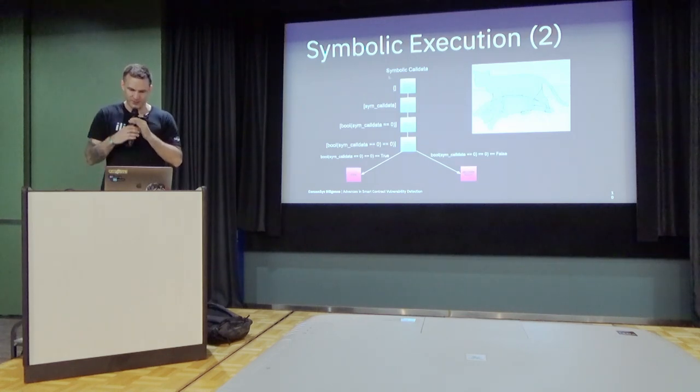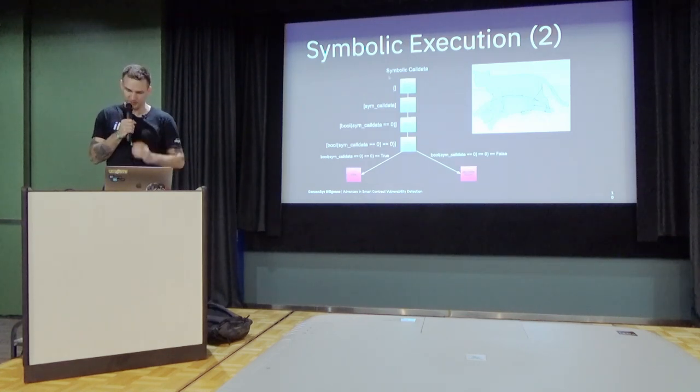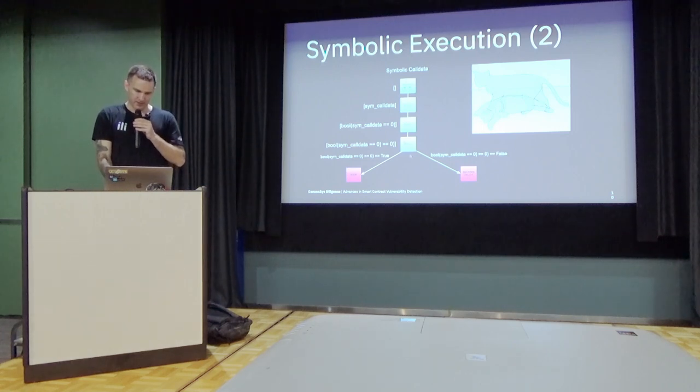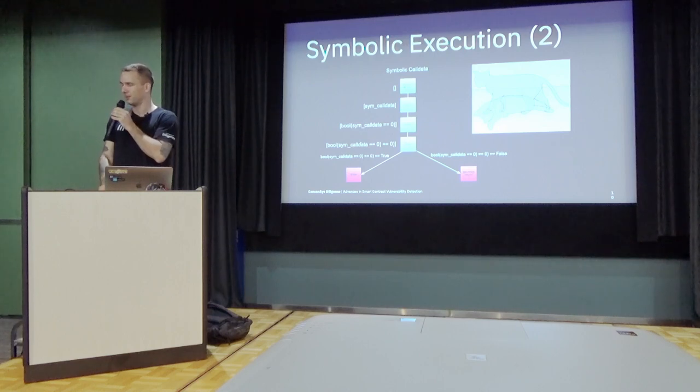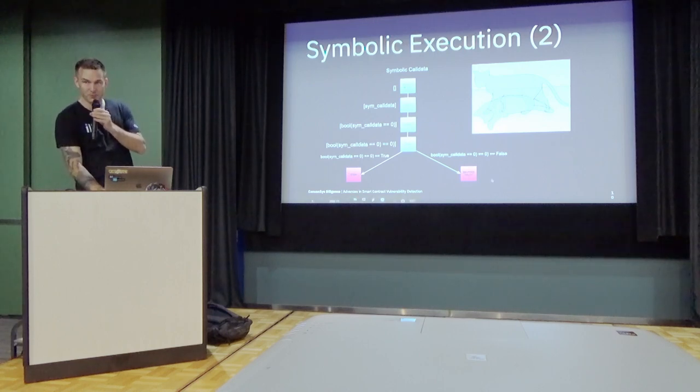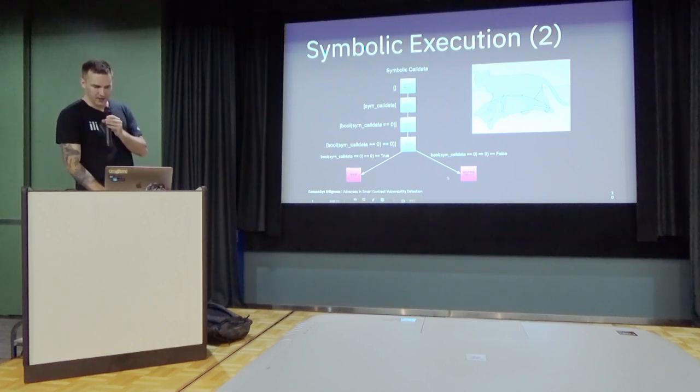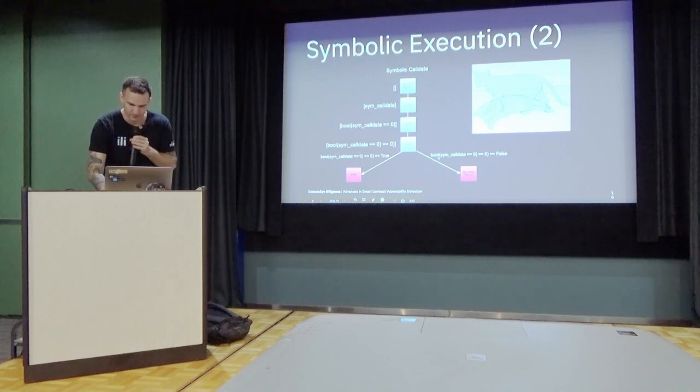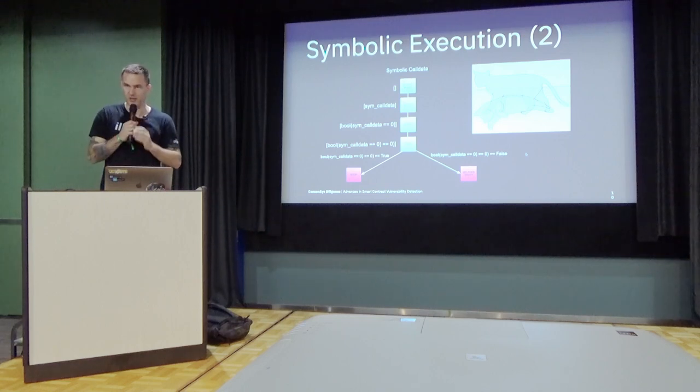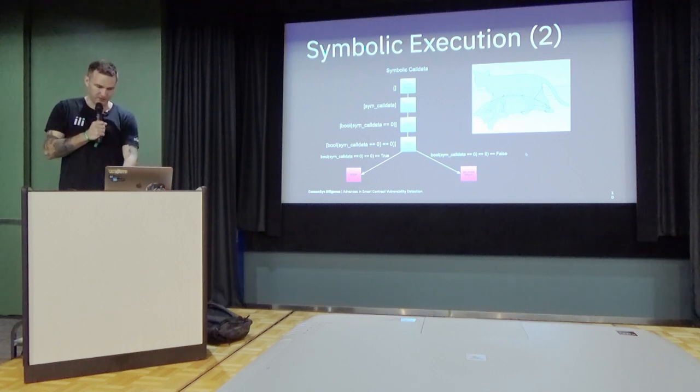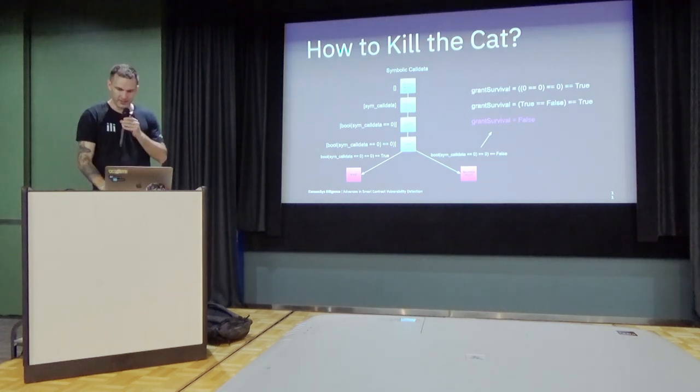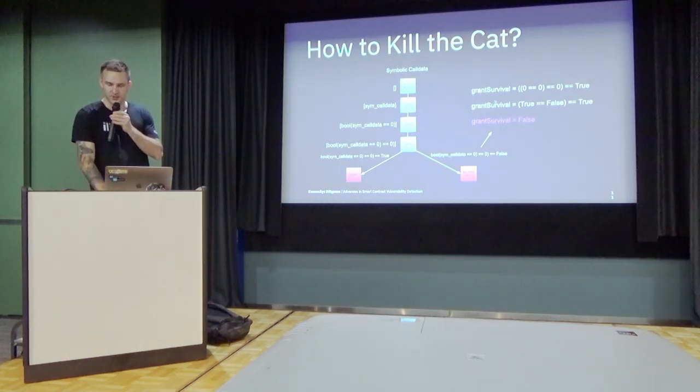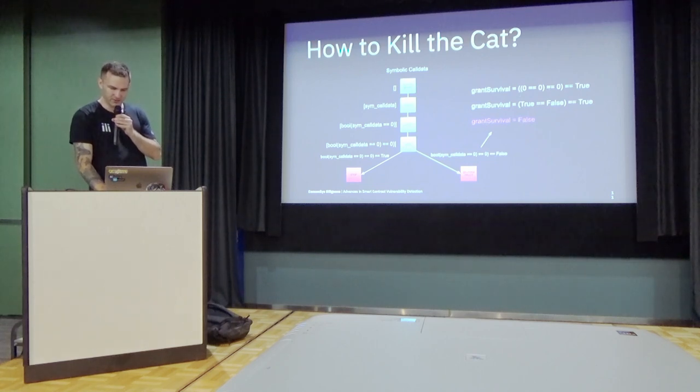So what we do in symbolic execution is we look at all the possible states. And you can see here, when the EVM looks at the state of the call data, the percent of the function, the possibilities split into two possibilities. But our engine will know both of these. And the awesome thing is that you get propositional formulas that tell you exactly what values the variable need to have to reach the state. If you can just solve the formula. So in this case, the symbolic execution engine can determine that if this variable is set to false, then the cat is killed.